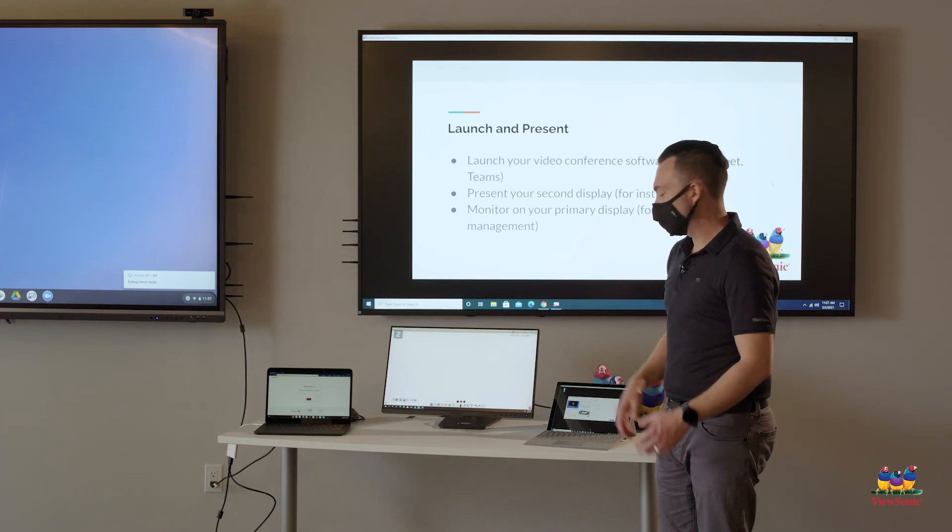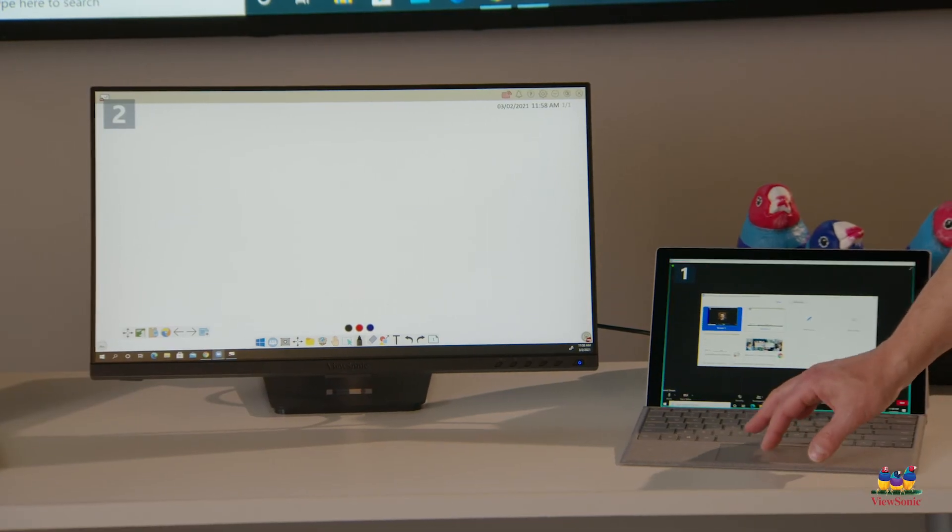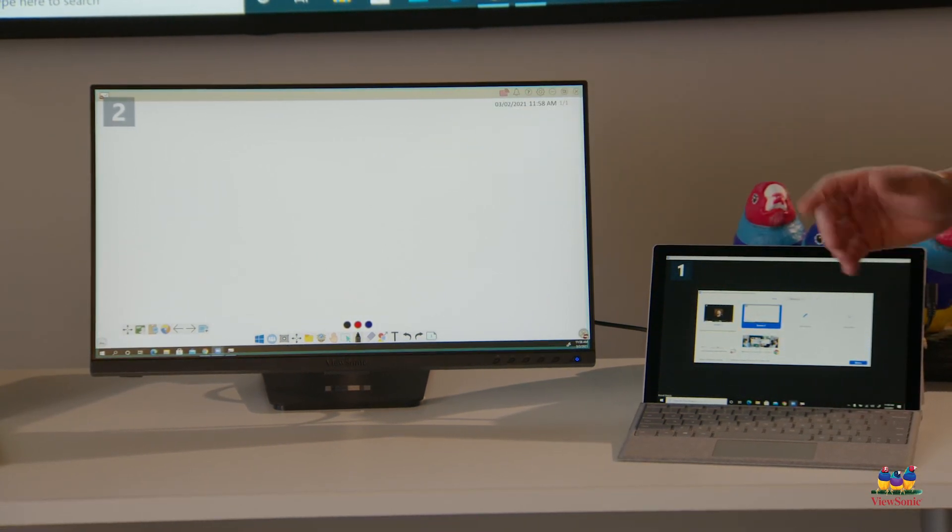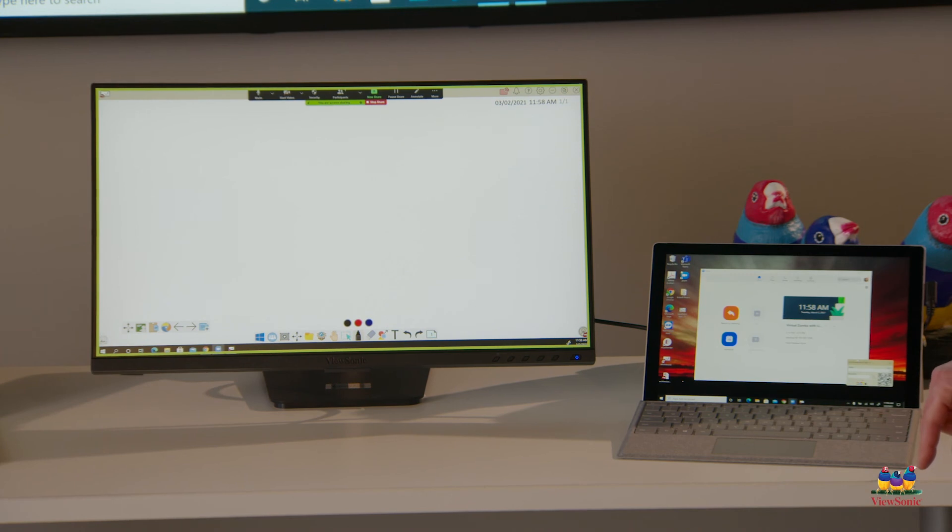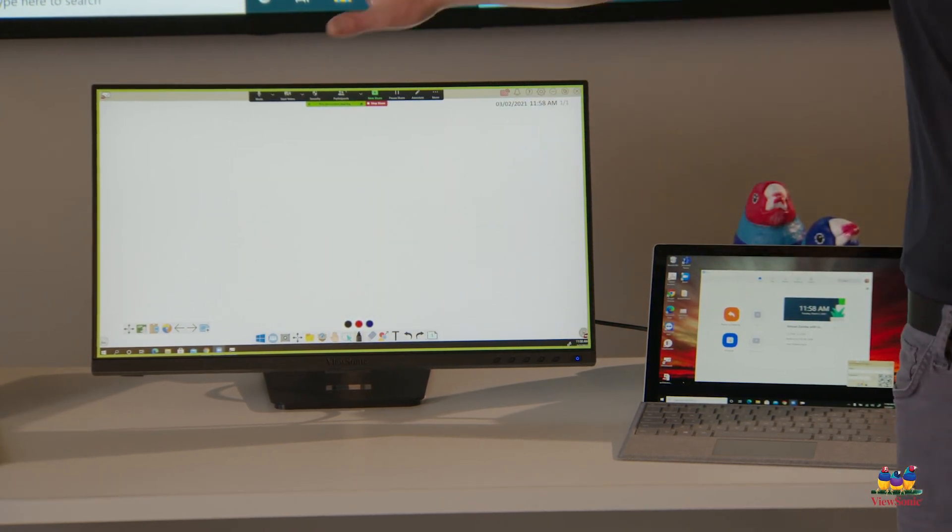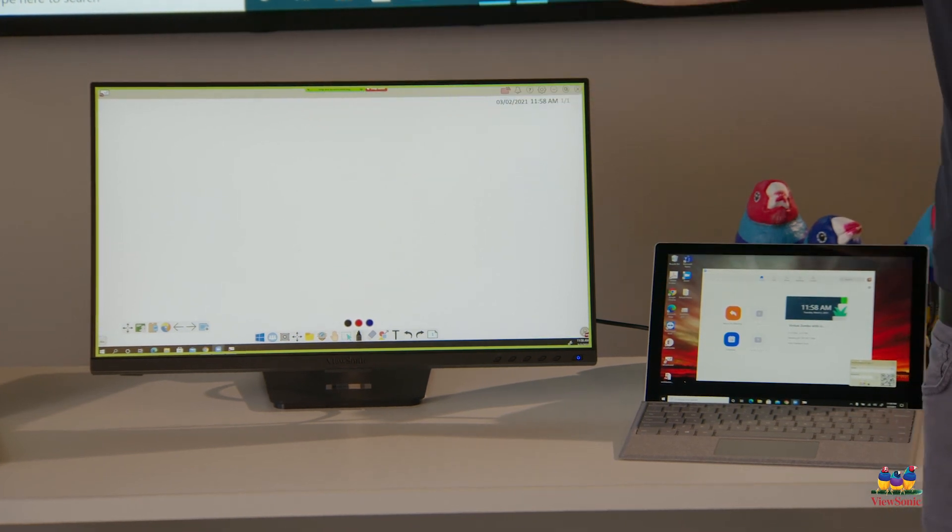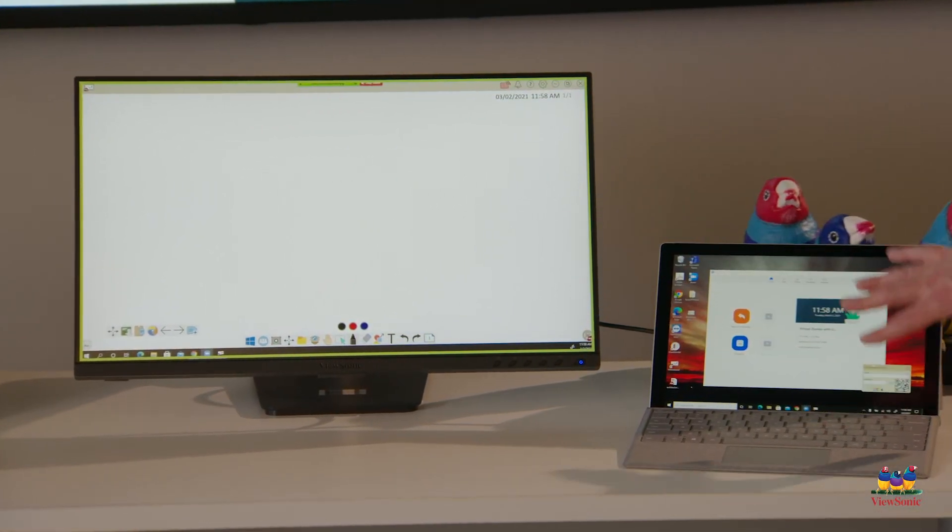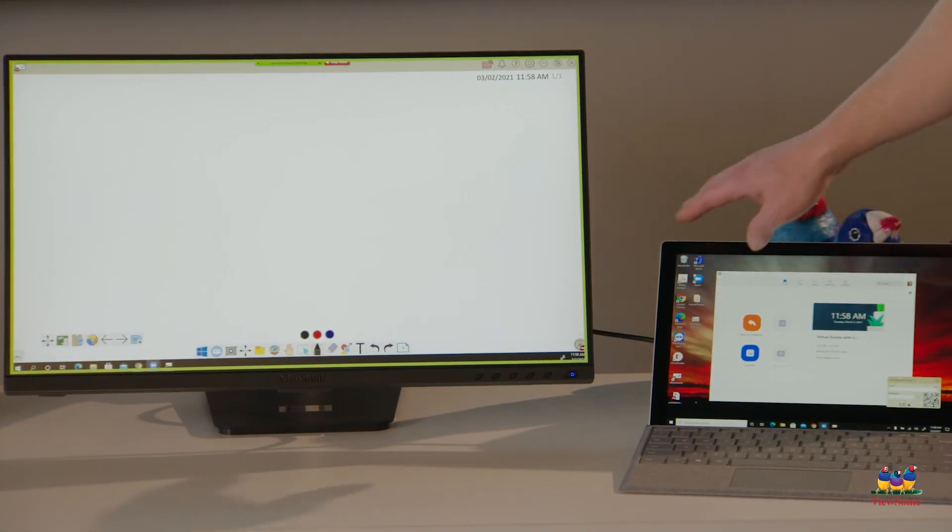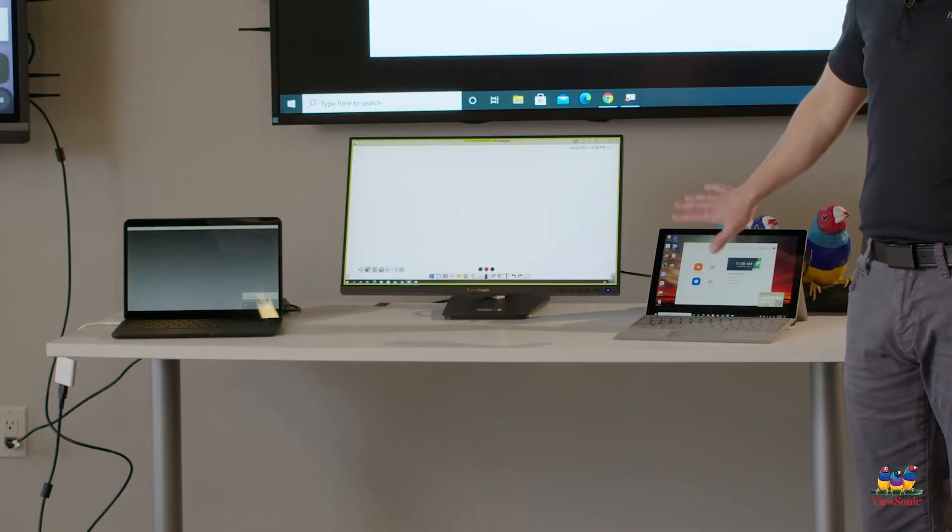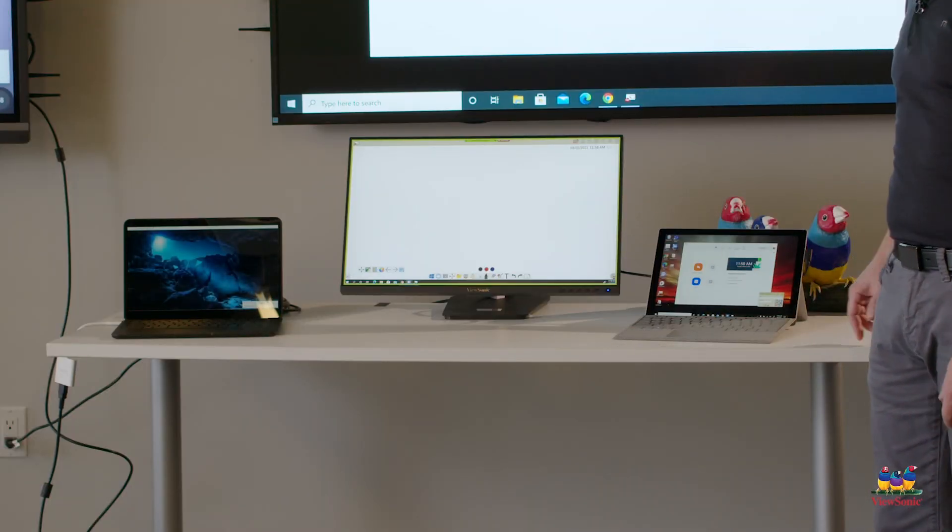When I'm ready to start teaching, I choose the screen that I want to share, which is screen two, because that's where my teaching content is. I click the share button, and now this part is being shared with the students who are virtual. This allows me to use this desktop space as a free space. Students can't see what's happening on screen one. So this is where I can monitor or manage my class.